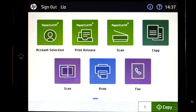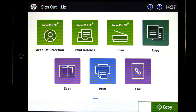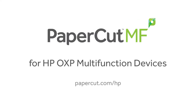You will be taken to the device interface where you can access the copier functions. All printing and copying will be tracked and controlled by PaperCardMF. When you are finished, you can return to PaperCardMF's print release or integrated scanning, or simply sign out. For more information, be sure to check out our website at papercut.com/HP.